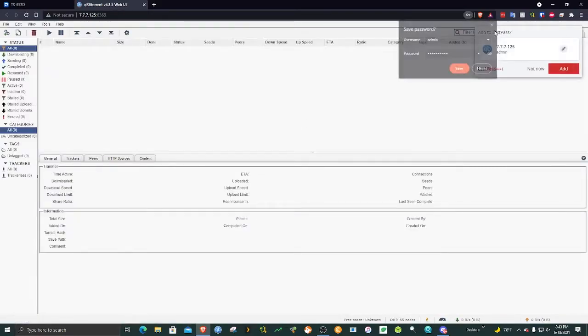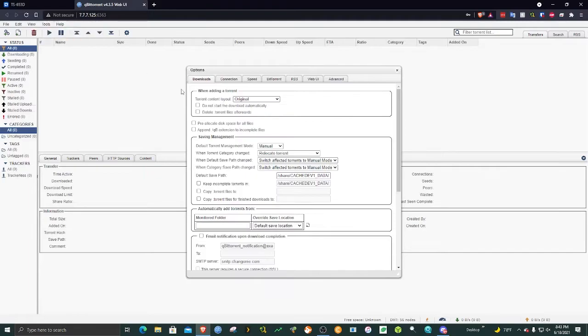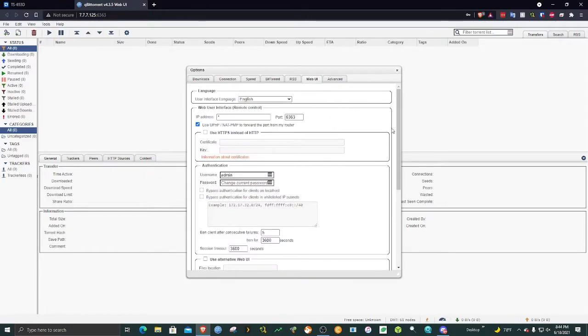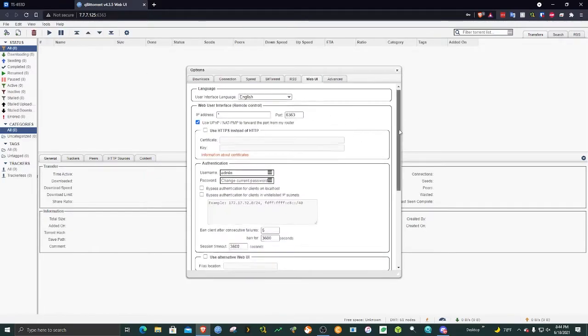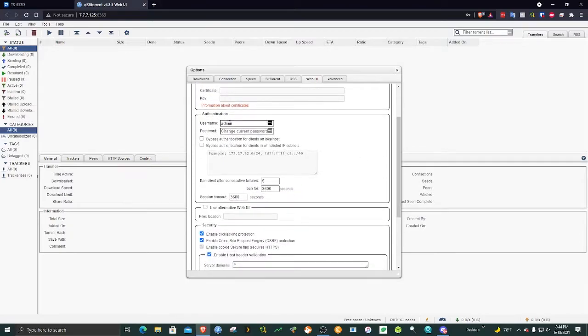Once you get in, you can change your username and password by going to options. Head over to Web UI and you should be able to change your username and password.